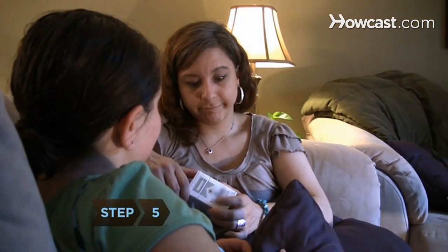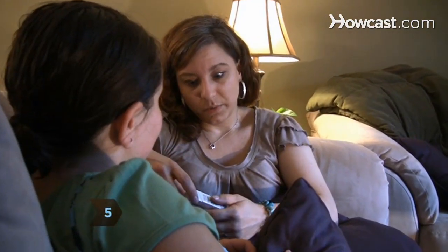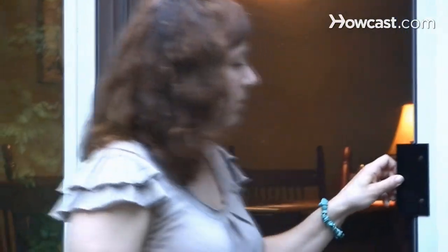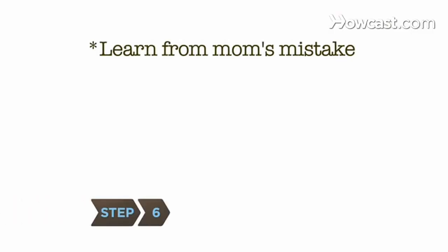Step 5. Express to your kids that you regret beginning to smoke if you're a smoker. Do not smoke around your kids and do not leave them in a place where cigarettes are accessible.